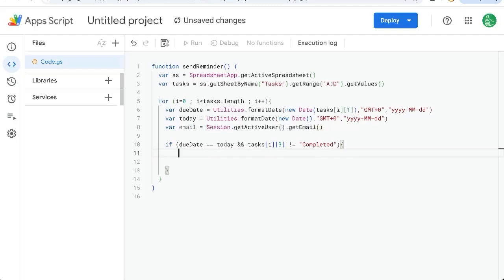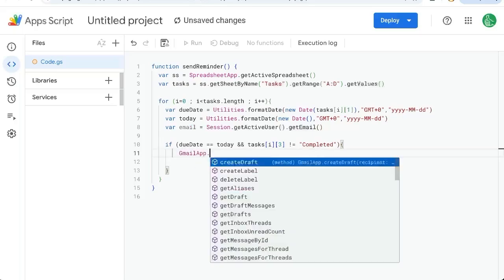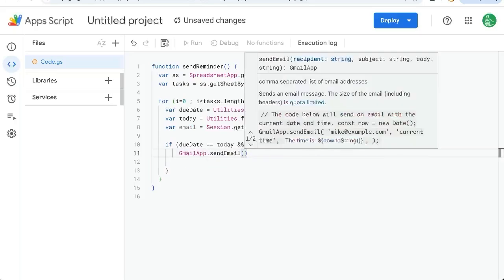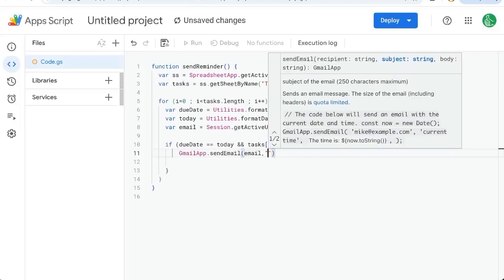Gmail app dot. And we're going to send an email with three things. We need who it's to email. We need the subject, which will be task.